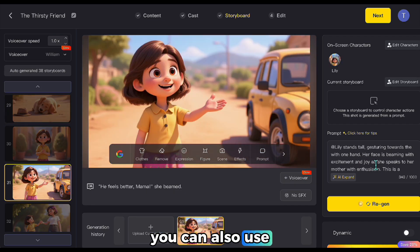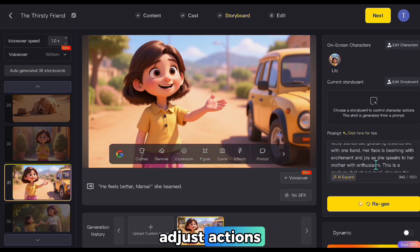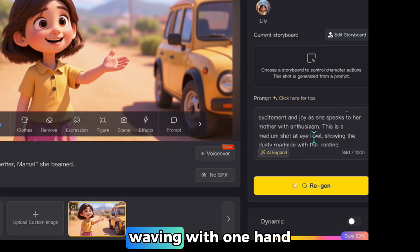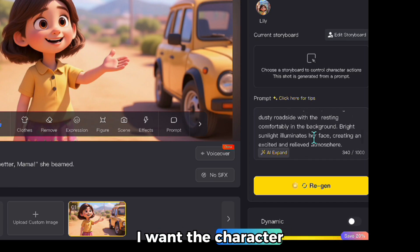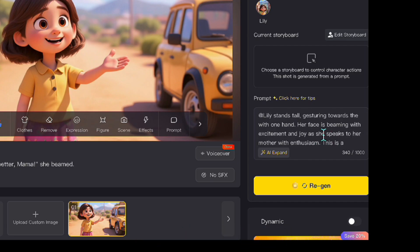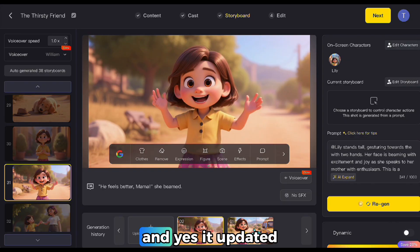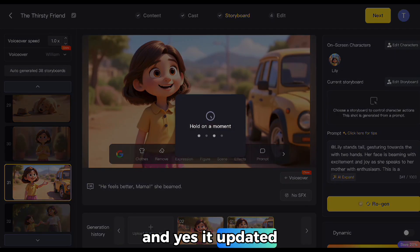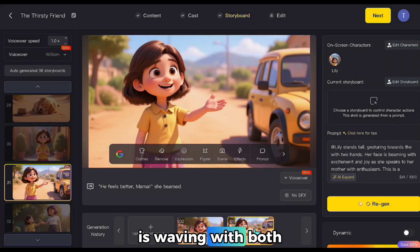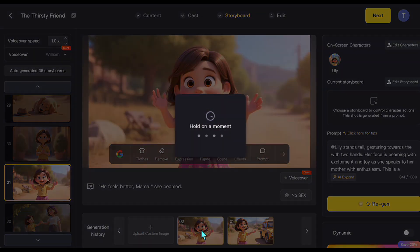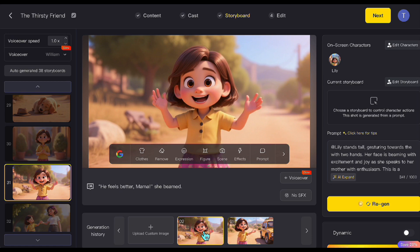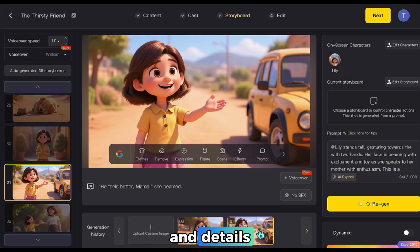You can also use the prompt section to adjust actions. For example, instead of waving with one hand, I want the character to wave with both hands. And yes, it updated the scene — now the character is waving with both hands. That's how easy it is to adjust emotions and details.